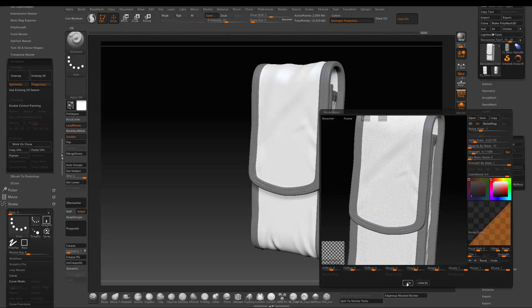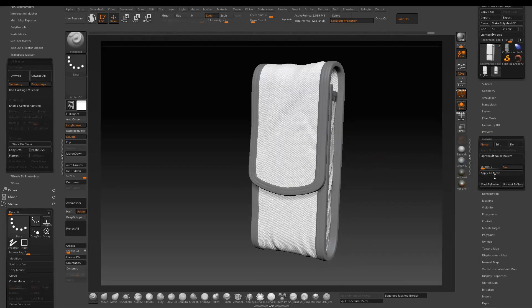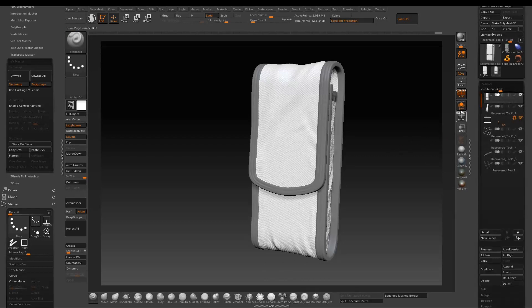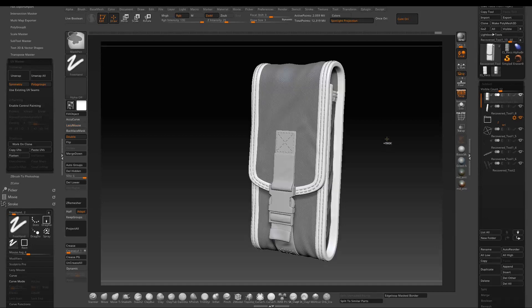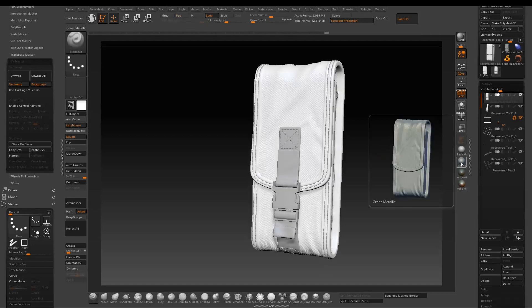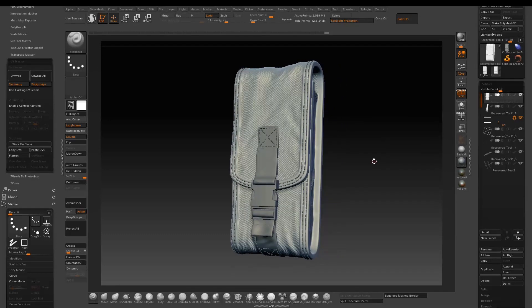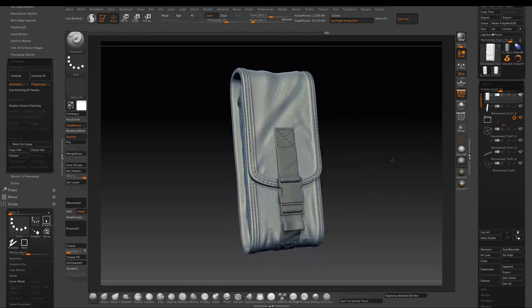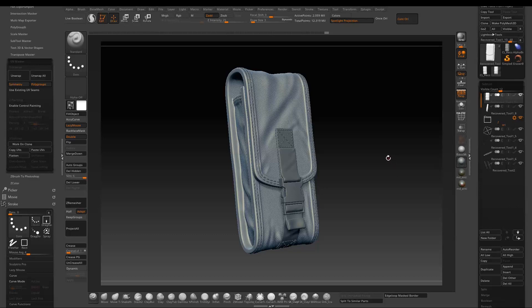Once we're happy with the result, press OK to accept the setting, then press Apply to Mesh. Exit solo mode to see the whole thing and clear the mask. Here I just apply another material. That pretty much wraps up the tutorial — I hope you learned something new today. Since it's my first tutorial, a lot of hours went into making this, so please like, share, and subscribe to support the channel for more to come. Thank you.